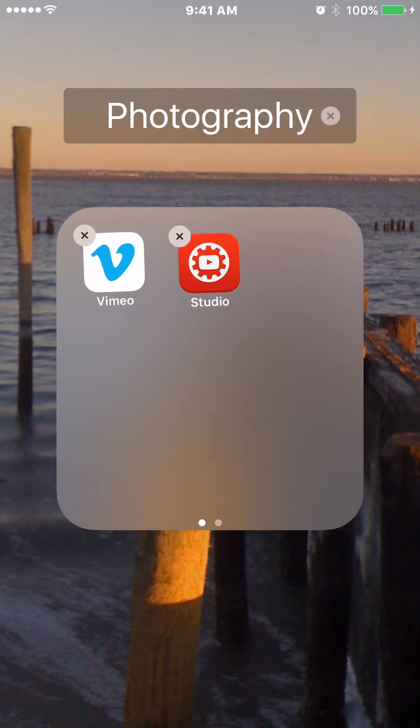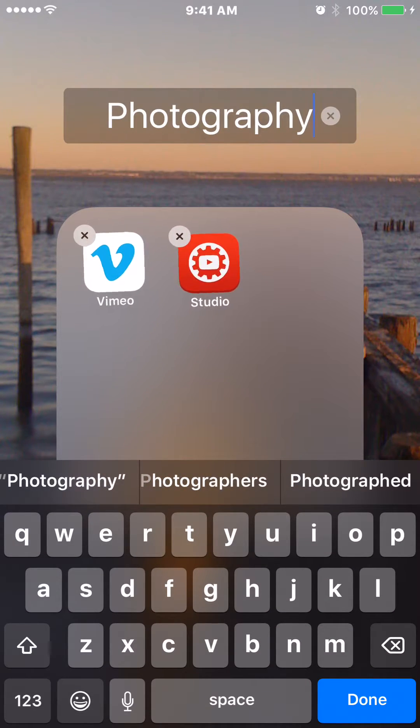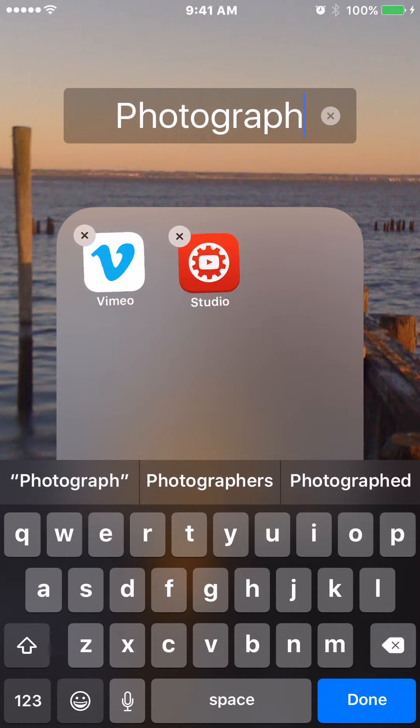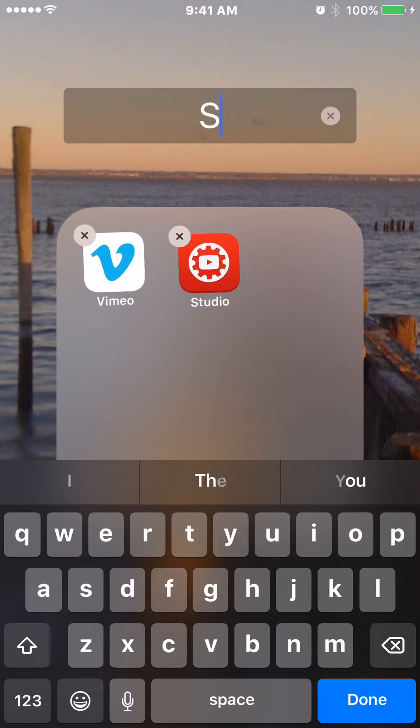That's not what I want to call this. If you just touch into the title bar where it says Photography, you can change it. I'm just going to call it Social and hit done.